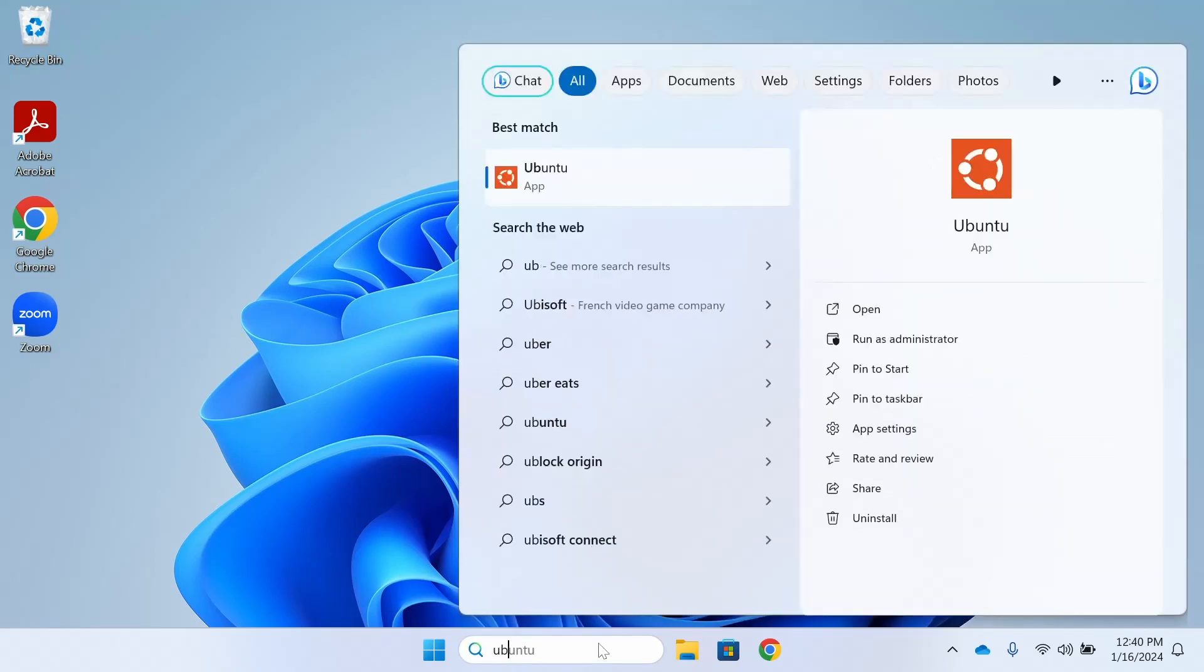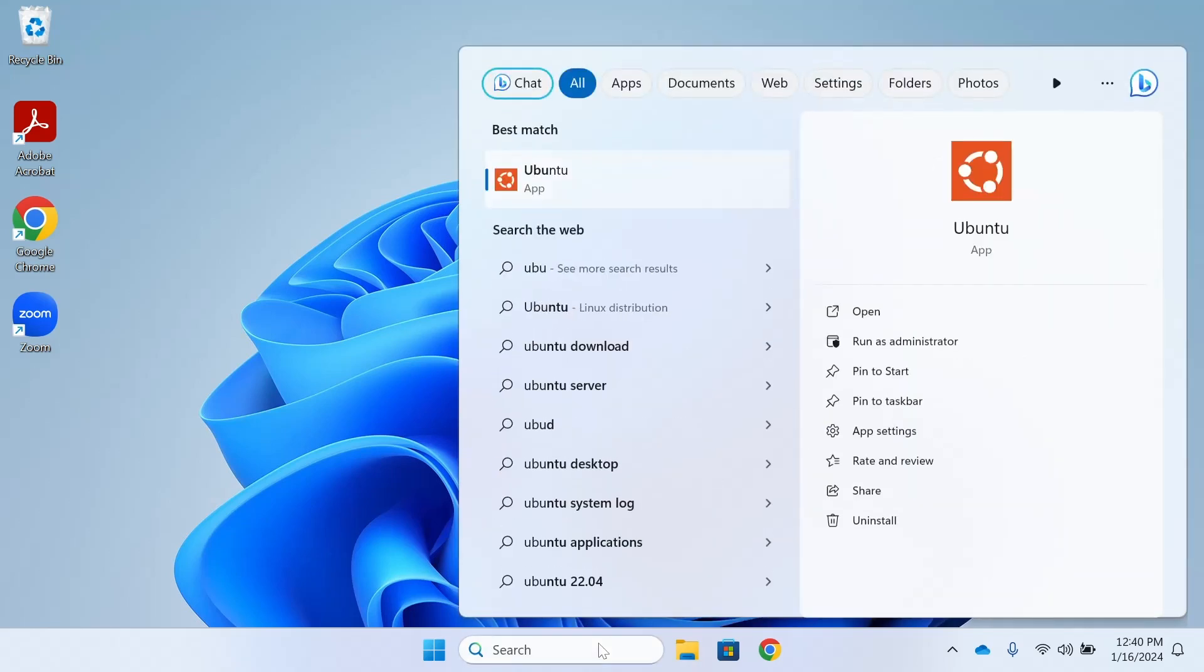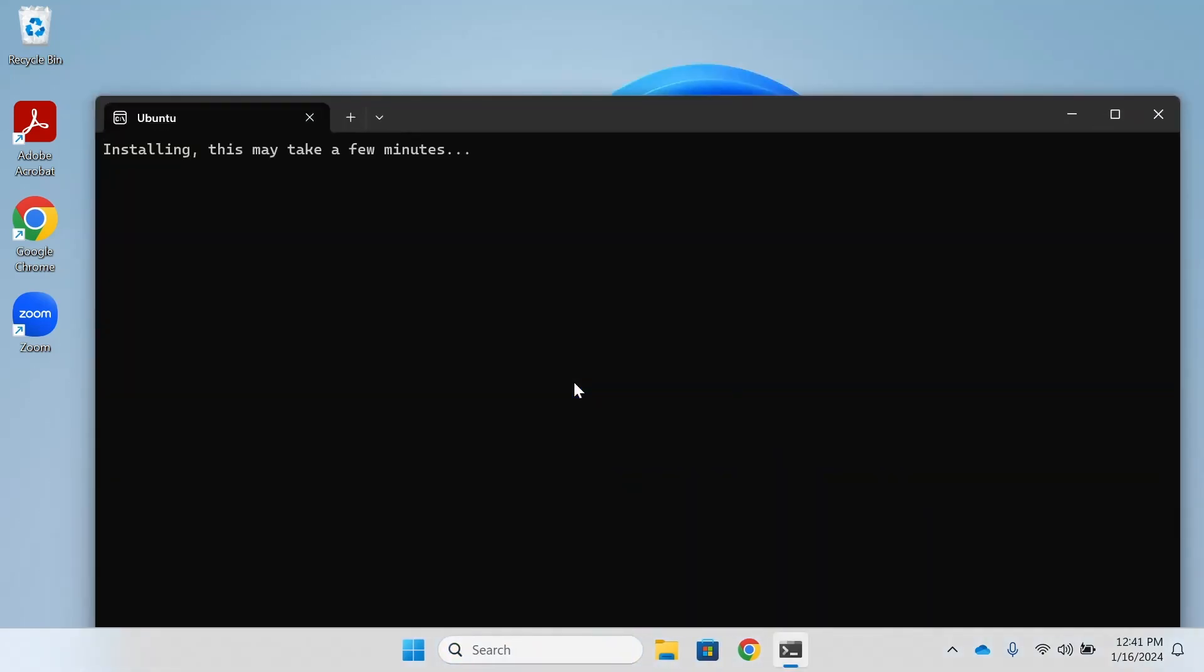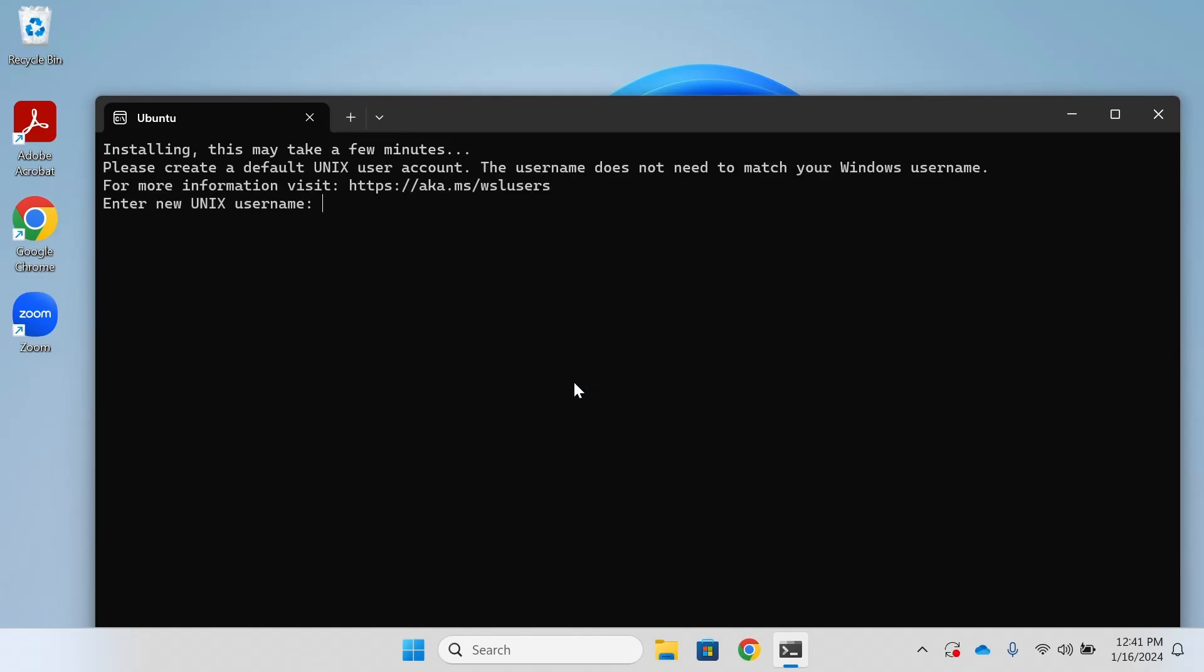Once you've rebooted your computer, go into the search bar and you should now be able to find the Ubuntu application. The installation will continue from there.